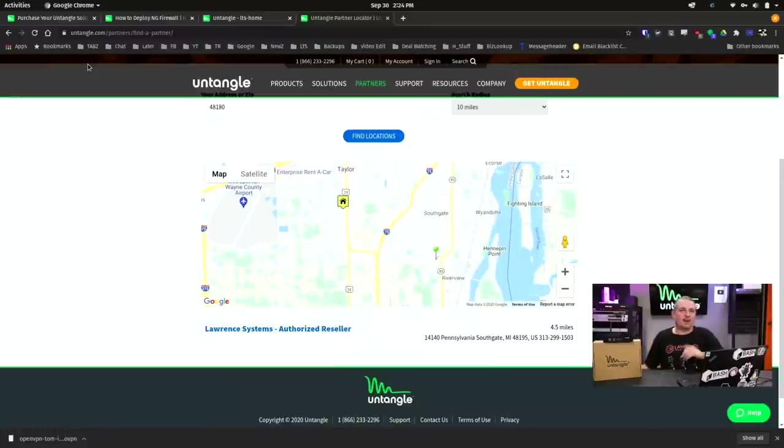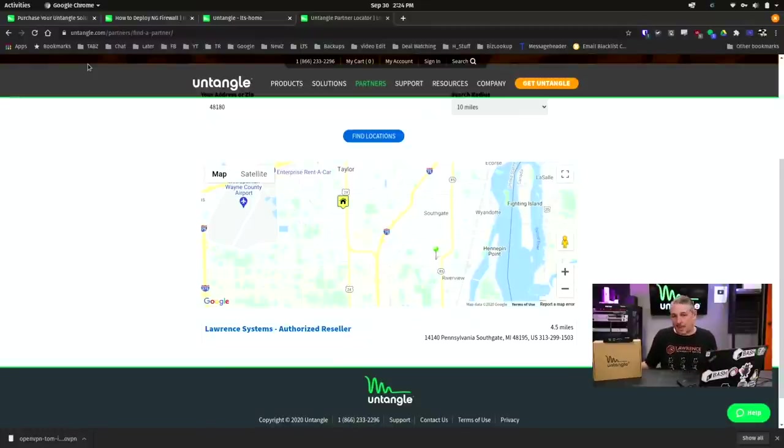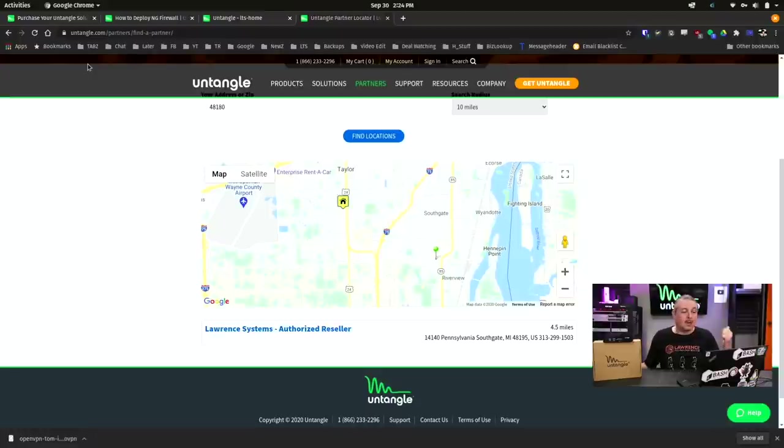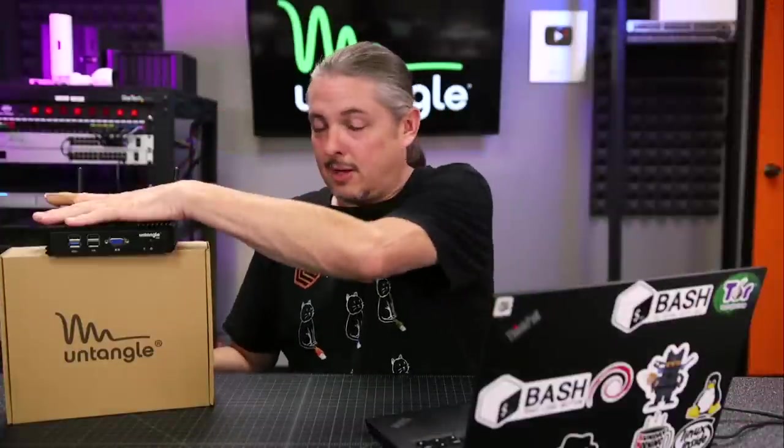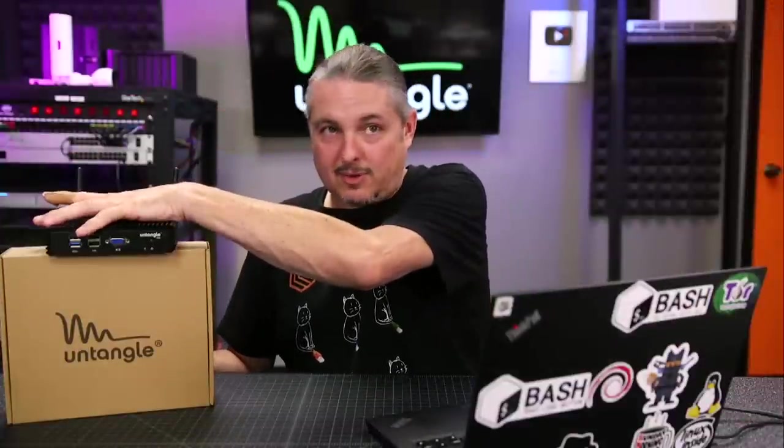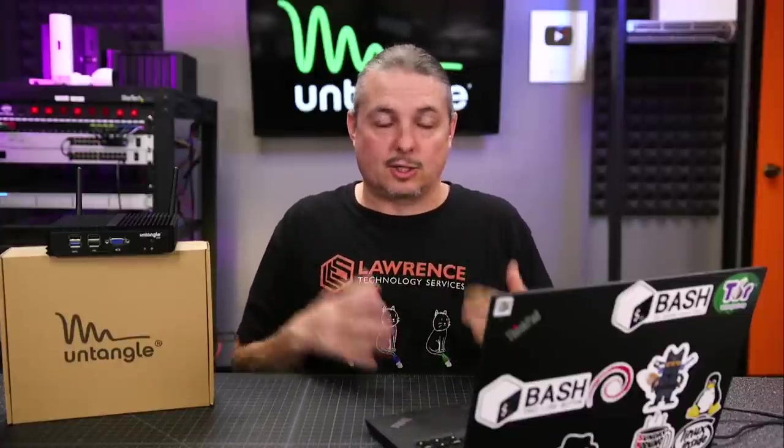Tom here from Lawrence Systems. We're going to talk about Untangle. And I want to get a couple things out of the way up front. One, we are a reseller of Untangle. And I bring that up just because I like to be as up front as possible about any biases I may have with this video. This video is not paid for, endorsed, and this was not given to me by Untangle. So my affiliation with them is only as a reseller and solution provider with their product.